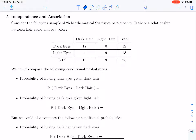We would like to compare some conditional probabilities. We want to compare the probability of dark eyes given dark hair — in this case there were 12 people with both dark eyes and dark hair, and 16 people with dark hair, so that was 0.75 — to the probability of dark eyes given light hair. There were actually no people with dark eyes and light hair in this sample, so that was a probability of zero. We're asking: are those two probabilities different?